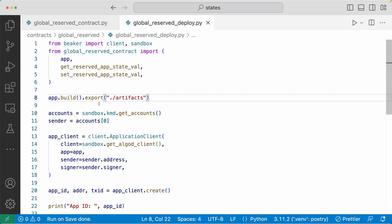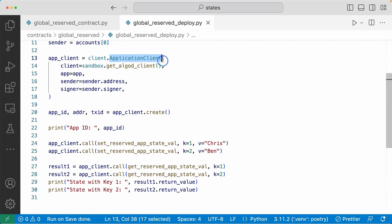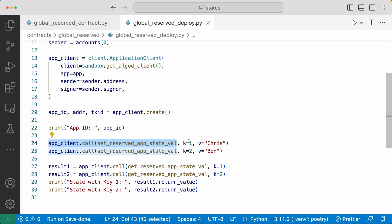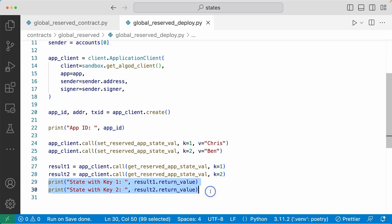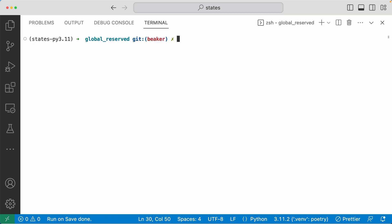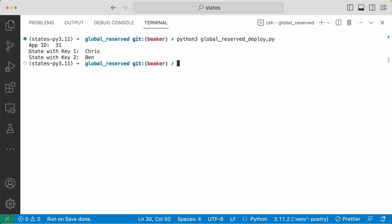Going to the deploy file, we have code that's going to create and call the functions. We build the app and write out the artifacts in the artifacts folder, create the application client, use it to create the app, and then call the set_reserved_app_state method with key value one and value 'Chris'. We call it twice, with the second time key set to two and value set to 'Ben', so now we should have two key-value pairs in this reserved global state. Then we use the app client to call get_reserved_app_state, which will read the reserved state, passing in the key values as arguments and printing out the results. Running Python3 deploy.py, it created the app and we can see that the state with key one is 'Chris' and key two is 'Ben', which is the correct output.